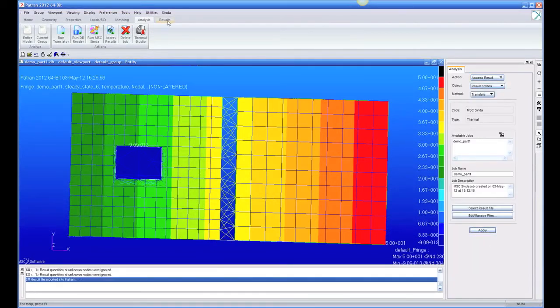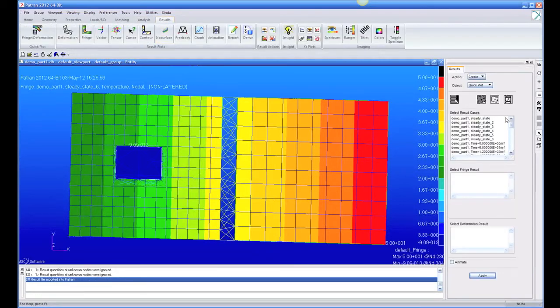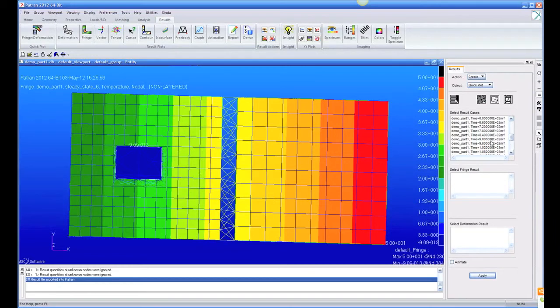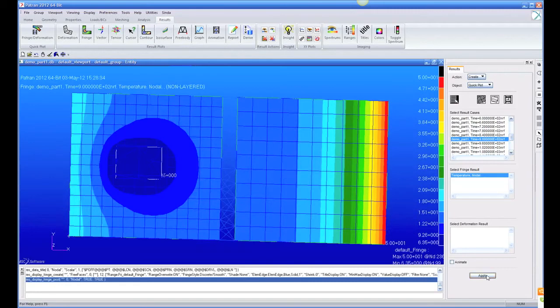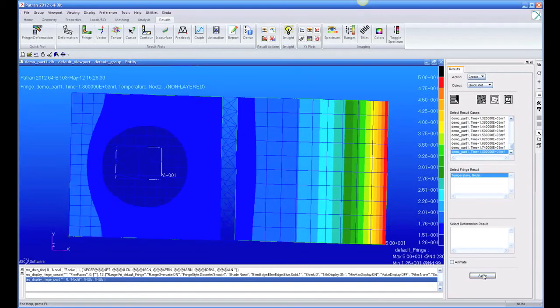When we look in our results, we have all the time steps. So we can look at maybe 900 seconds and see what the temperatures are. Come out to 1,800 seconds and see what they are. And we can do animations also.